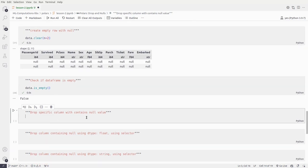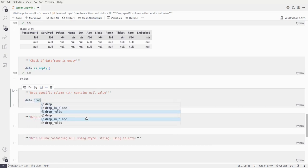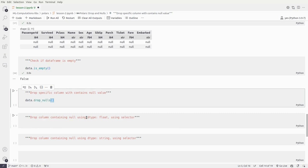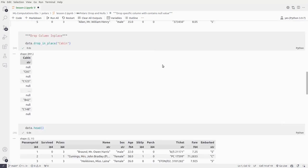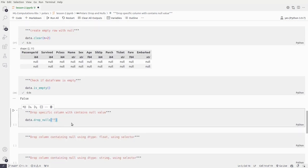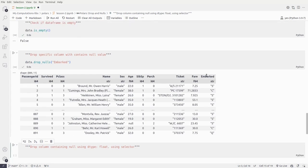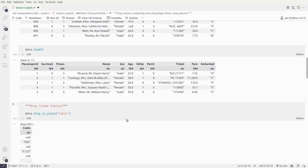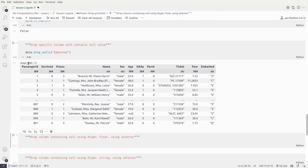Now let's drop rows for a specific column that contains null values. We use data.drop_nulls() specifying the column — for example, embarked. We saw that embarked had two missing values. The total number of rows was 891, and after dropping the null values in embarked we get 889 rows — so the two rows where embarked was null are dropped.